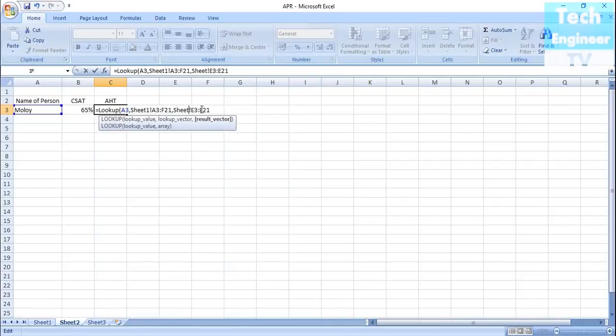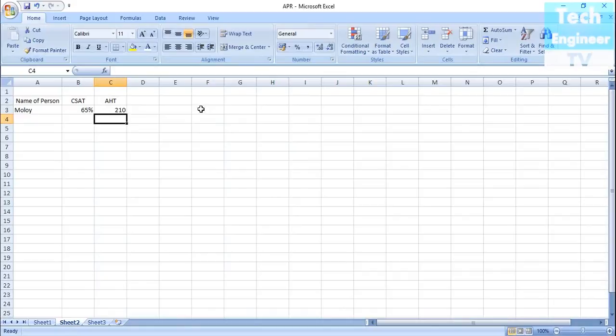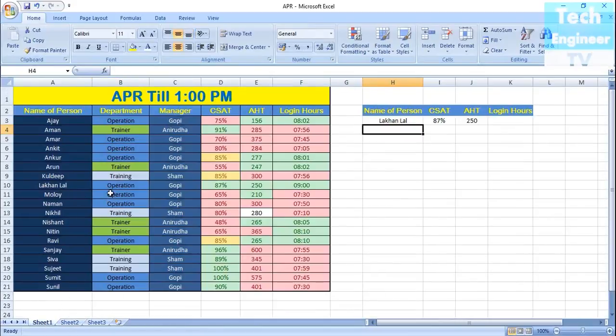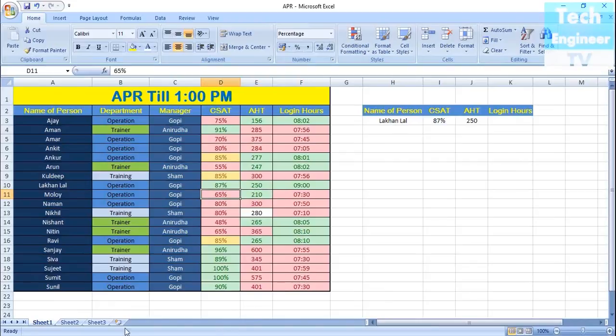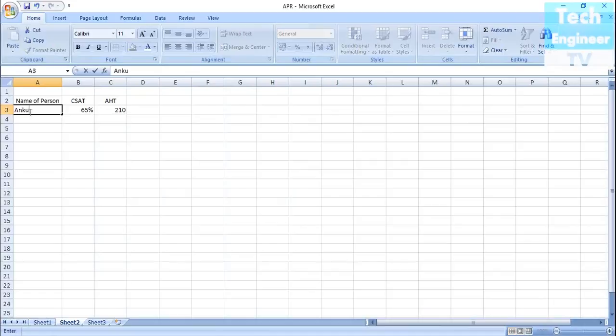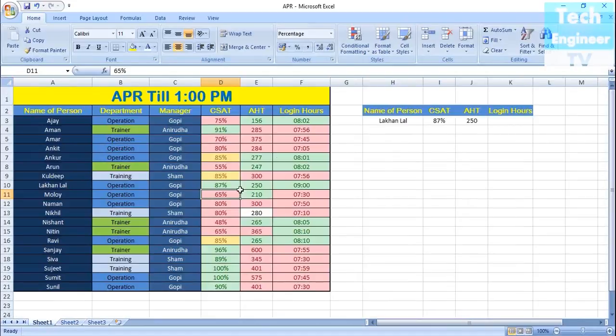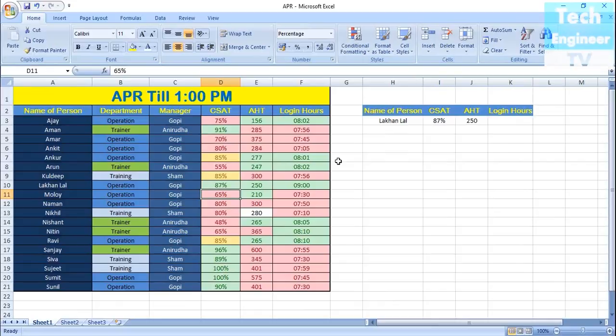So it's Sheet 1. Bracket close, hit enter. It's saying 210. Let's verify: 65 and 210. The percentage of C-set is very less, but AHD is maintained. Similarly, Ankur has maintained C-set and HT, so he can apply for the holiday. The rest of the employees in July can't apply for that.